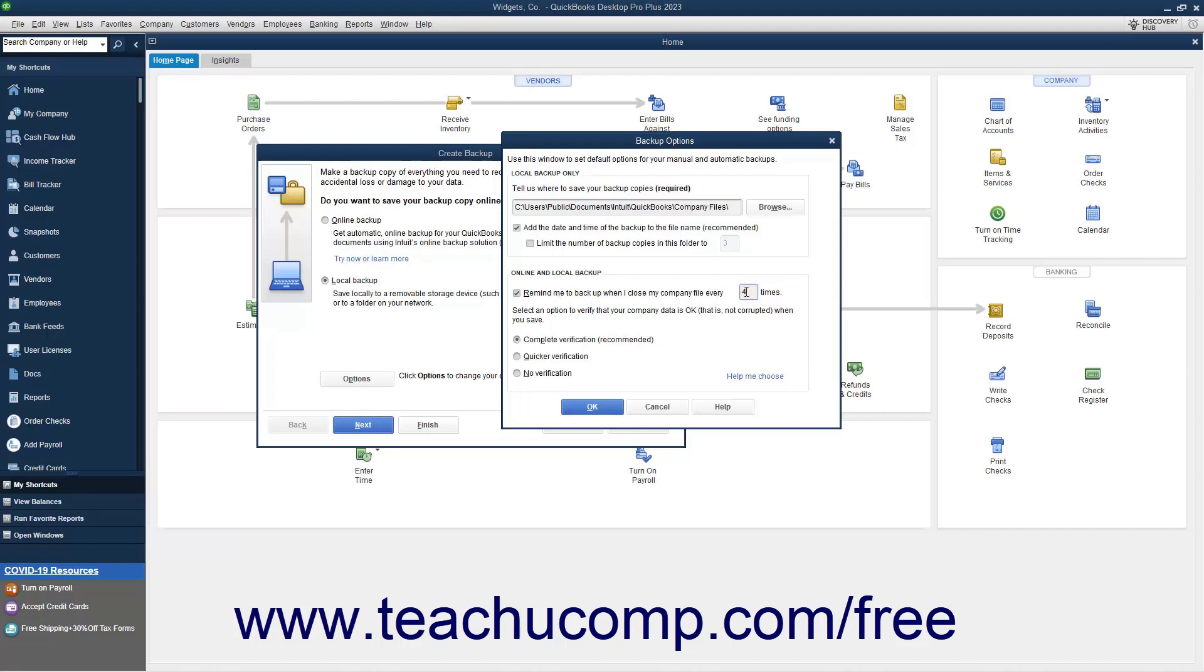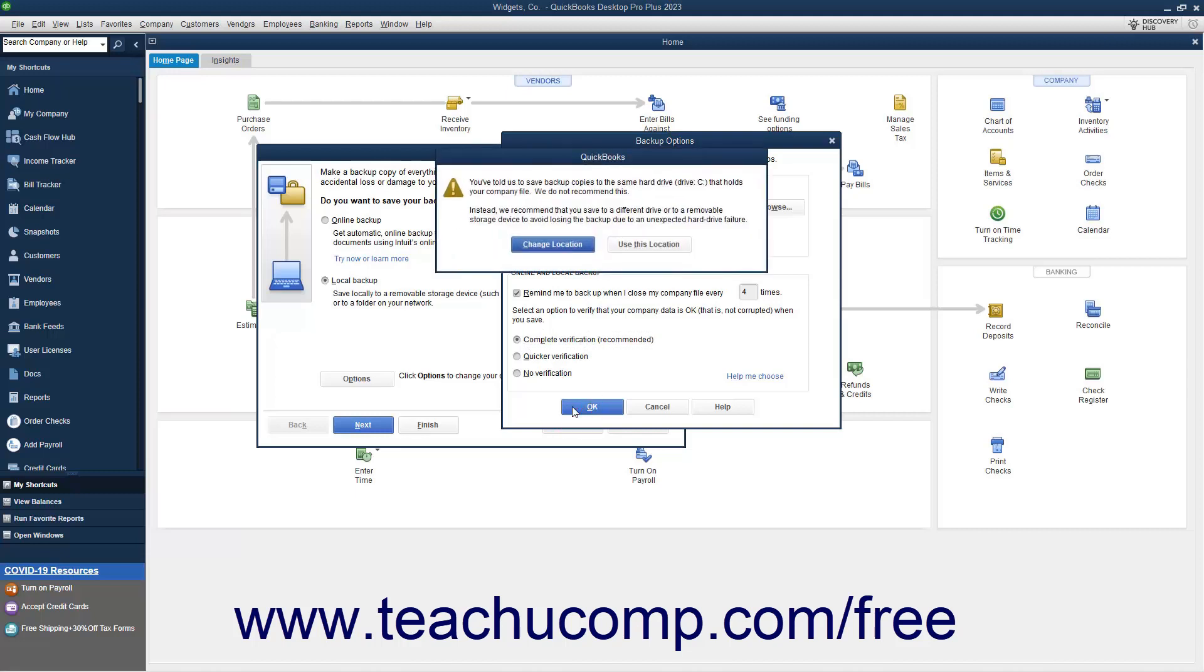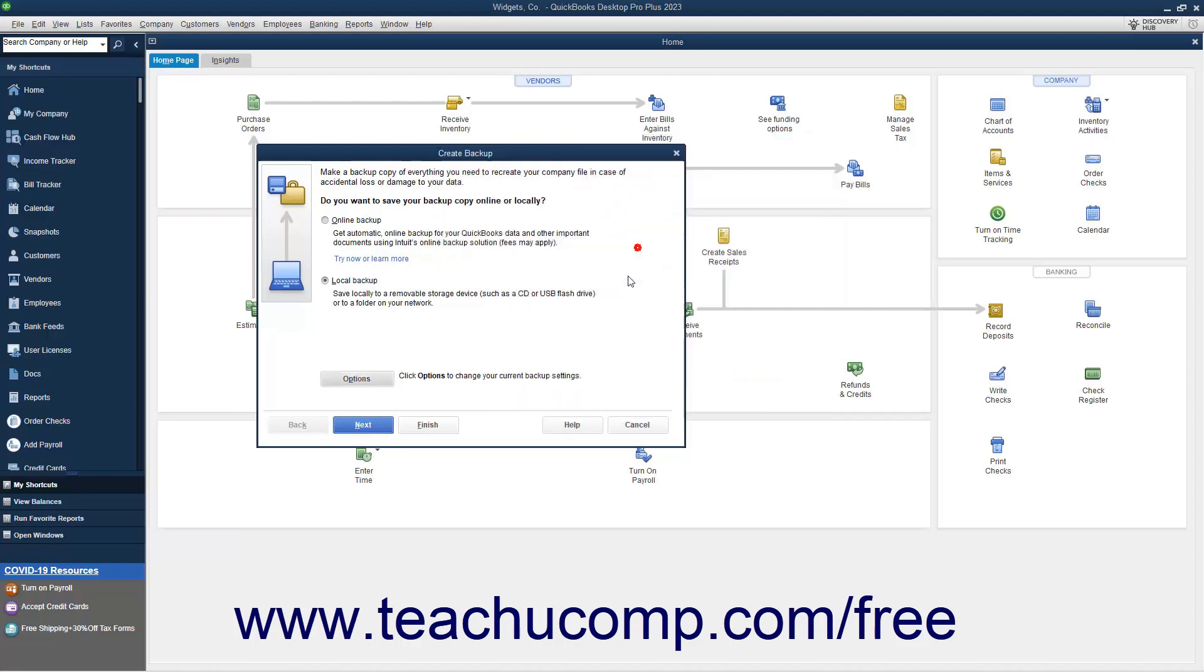To select which type of data verification to perform on the information in the backup copy you create, select a choice from the Select an option to verify that your company data is OK, that is, not corrupted, when you save section. To close the window and return to the Create Backup window after making your choices in the backup options window, click the OK button. Then click the Next button to continue.